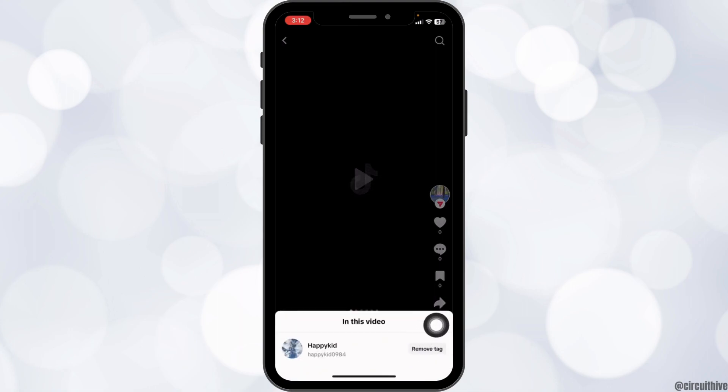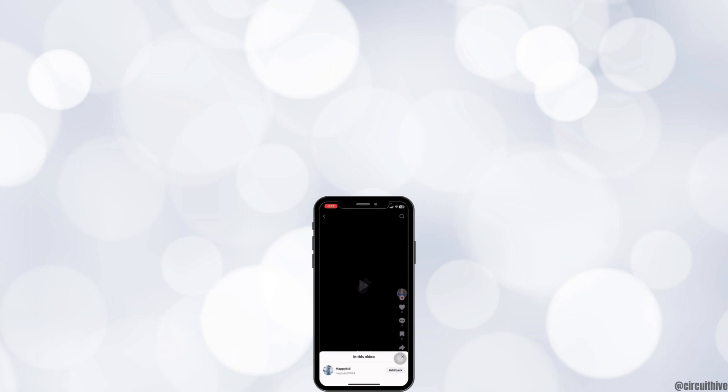Click on it and you'll remove yourself from this video. So this is how you can easily untag yourself on TikTok. If you find this video helpful, don't forget to like, share, and subscribe. Thank you.